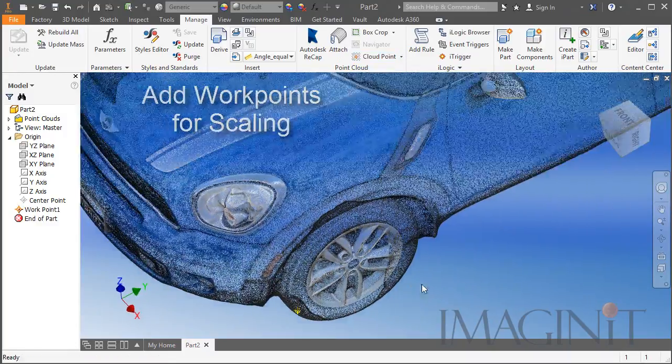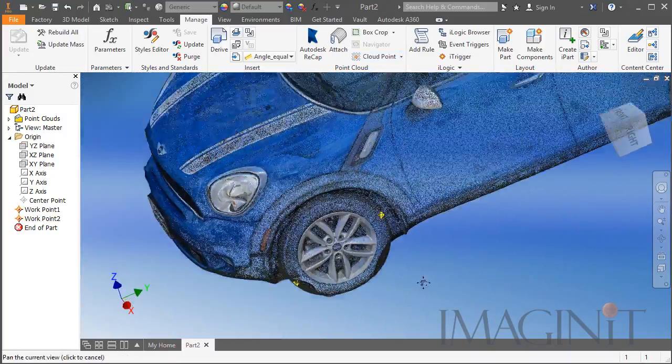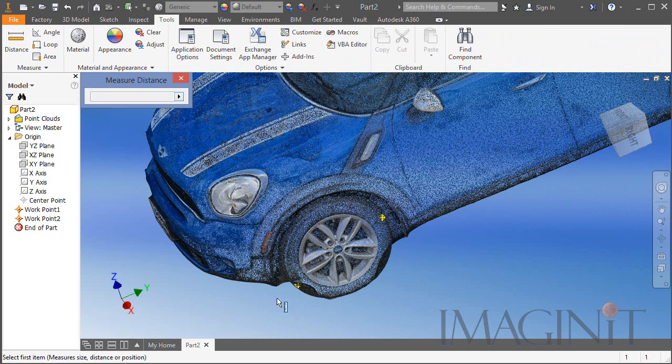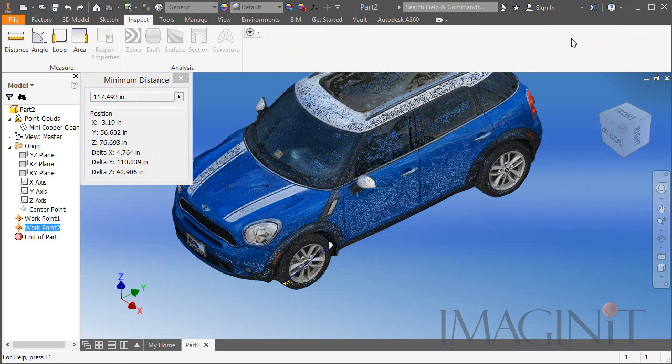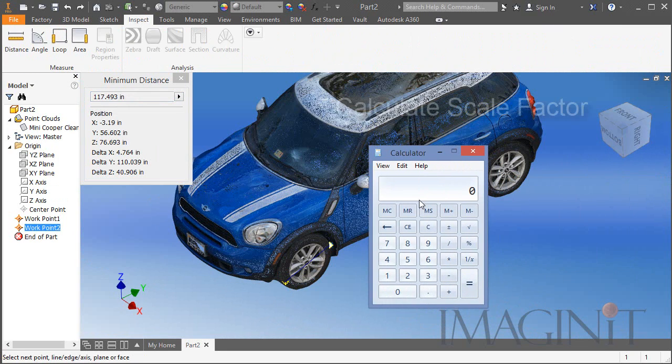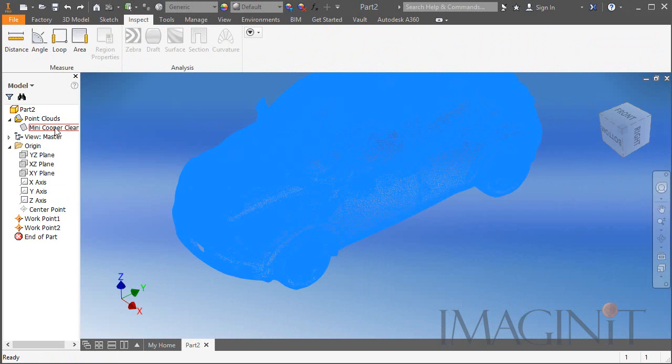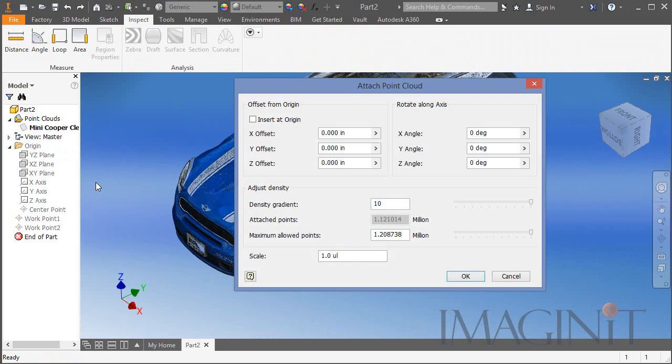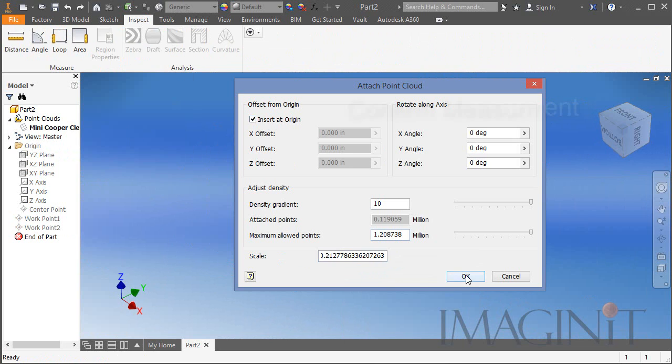I also added a couple of work points so that I can measure the wheel and scale it appropriately. Here you can see the dimension I came up with, and then I calculated what the scale factor would be to scale the point cloud to the appropriate size.